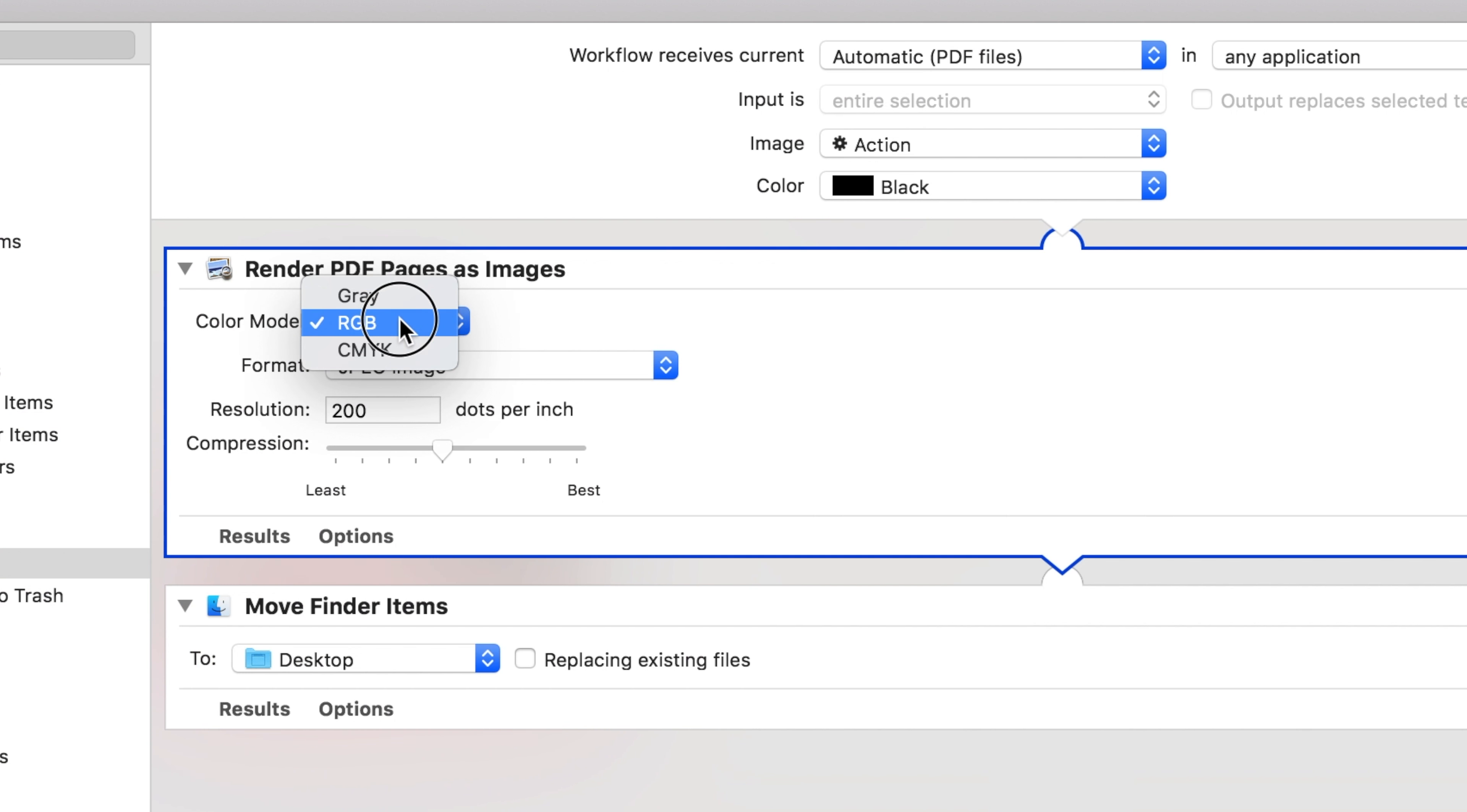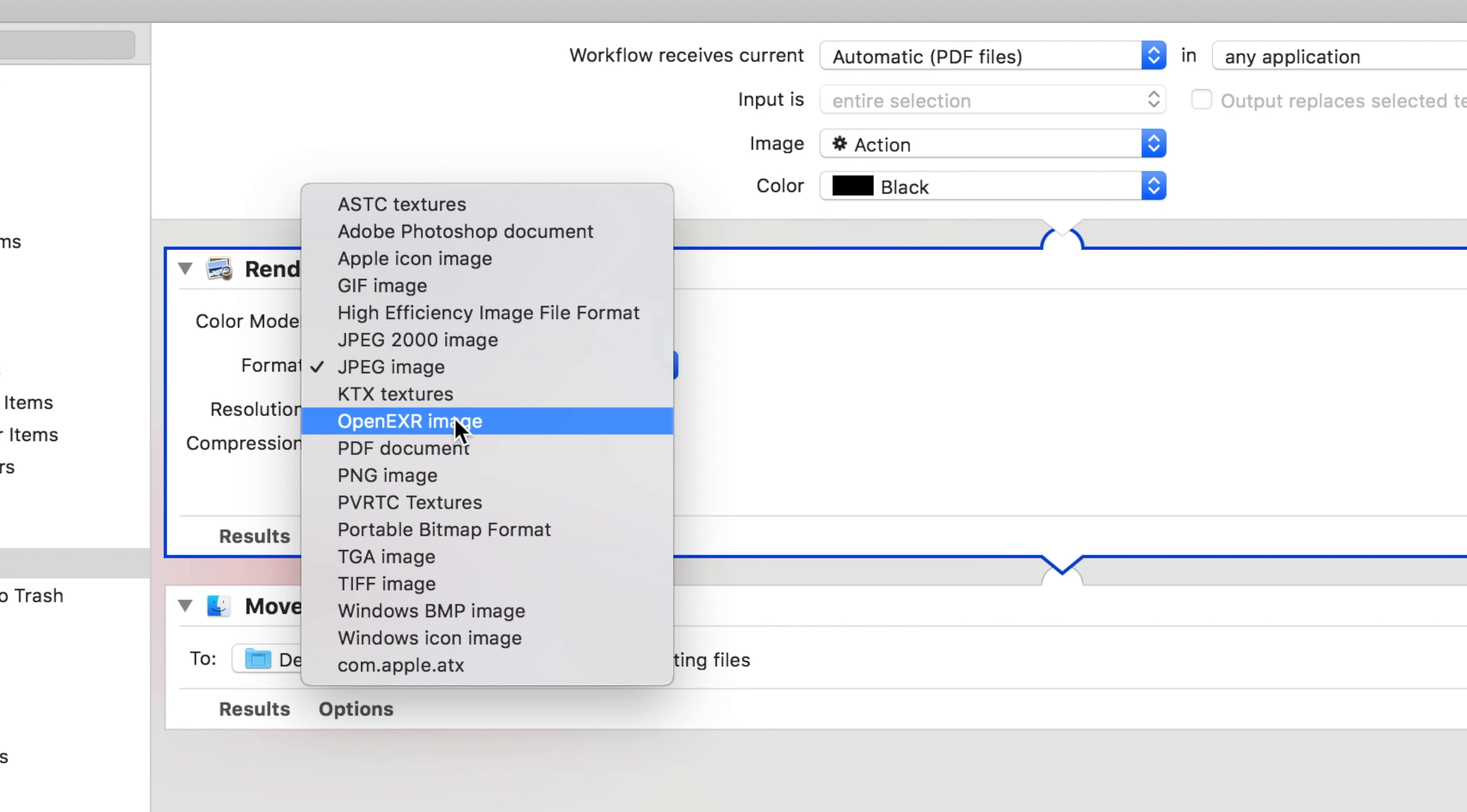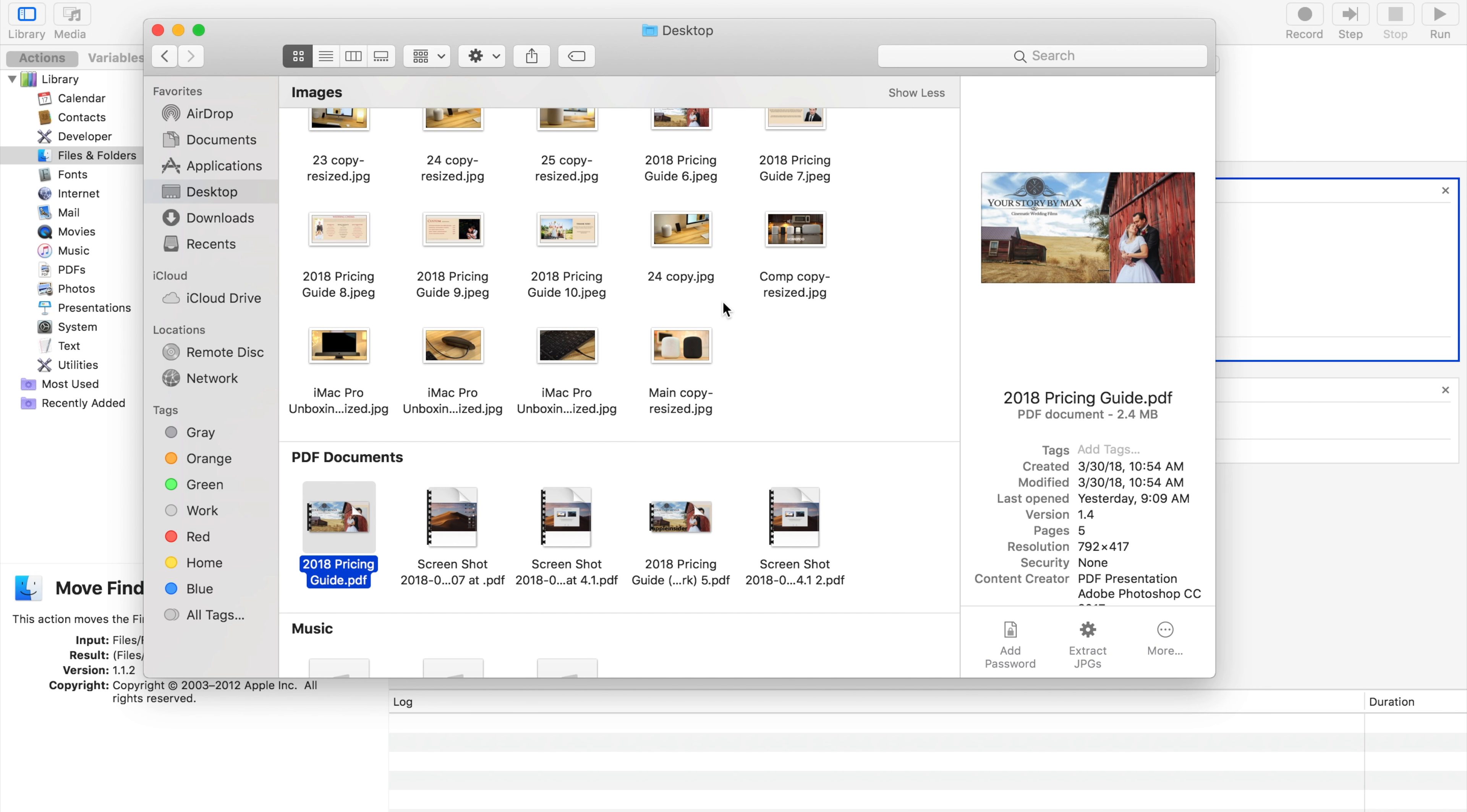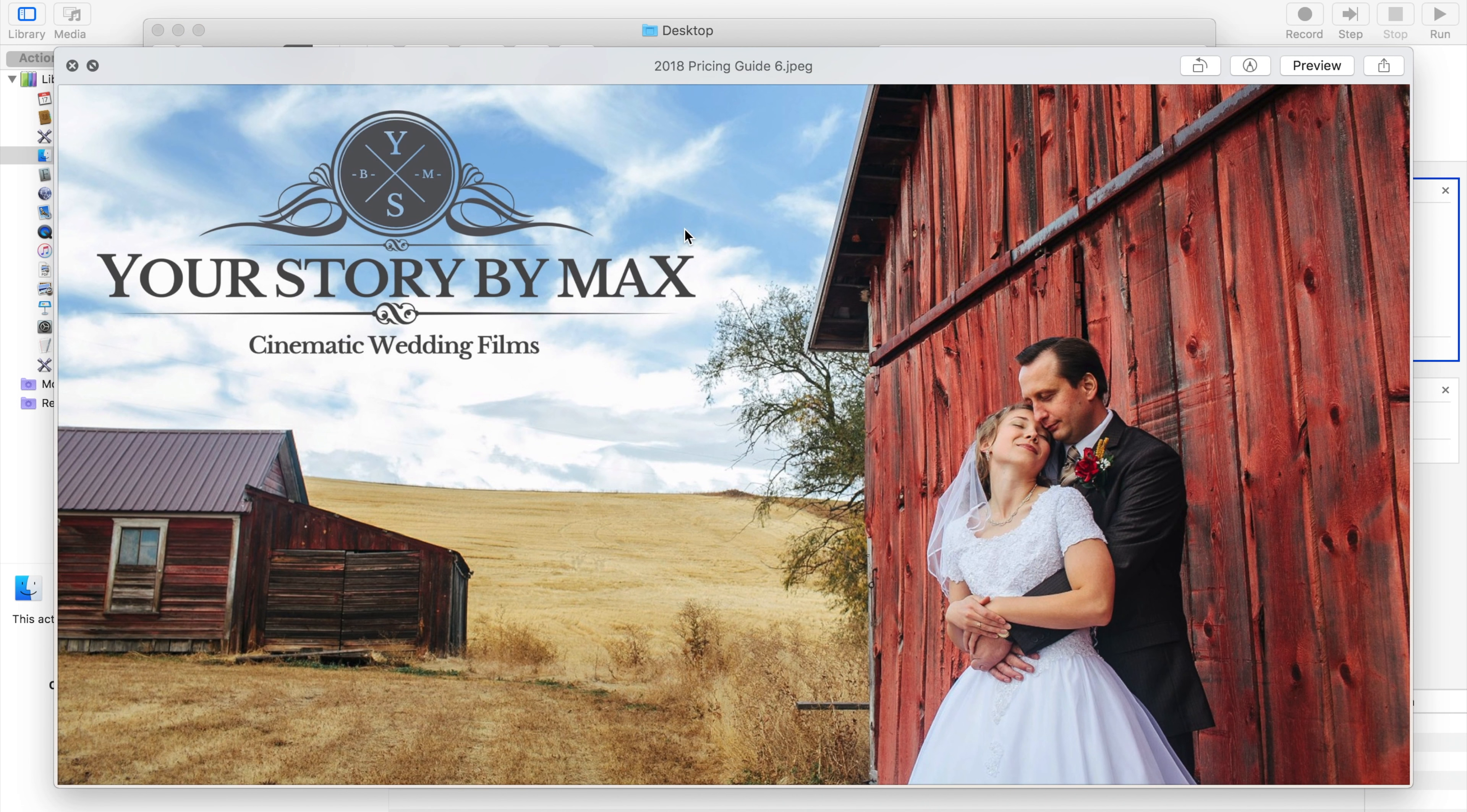You can choose the color mode, resolution, compression, and also choose from a whole list of formats, including JPEG and PNG. This is usually something that takes a third-party app like Photoshop to do, and as you can see, it works perfectly.